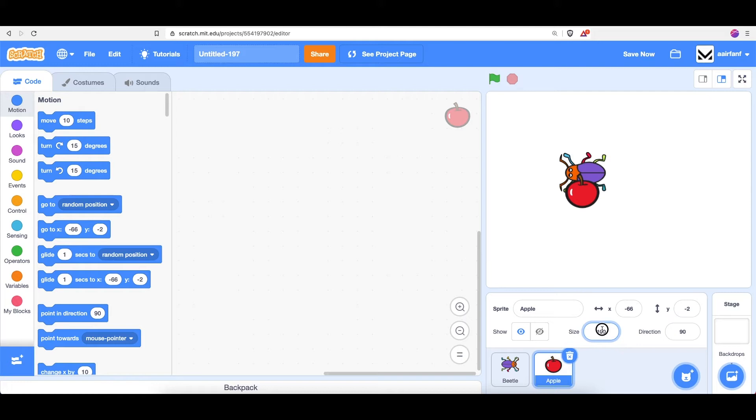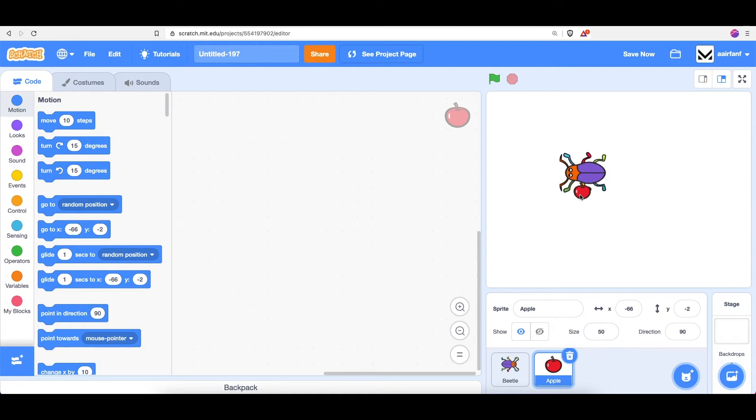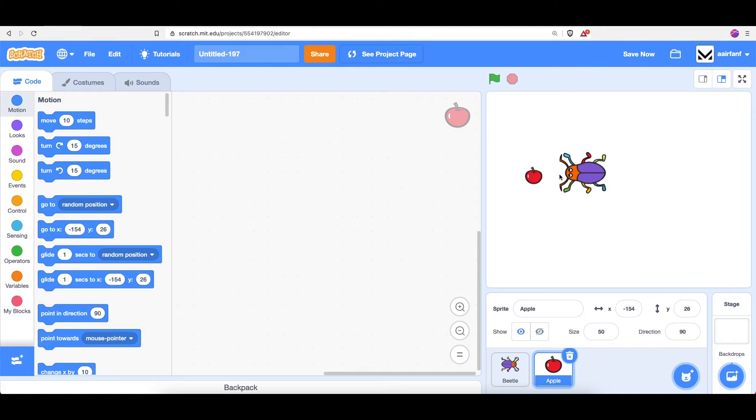So we can click right here and change this size from 100, which is 100% or full size, to 50%. And so it's going to go to half size. You can see I can drag it around, and that seems like a better size.